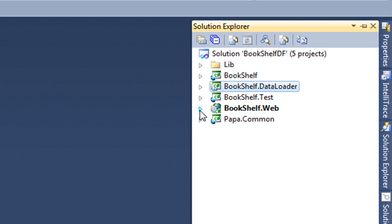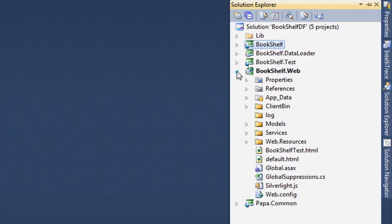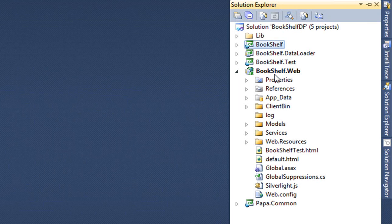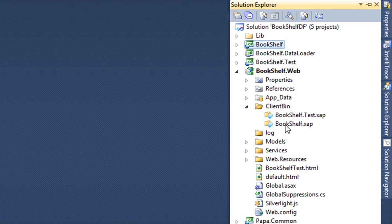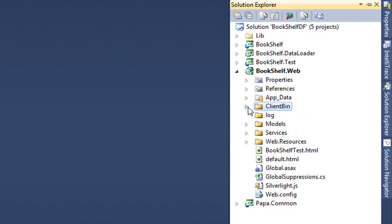So let's drill in right now into the web project to see what's different there. The web project builds a server that actually serves two purposes: one is to deliver the Silverlight client application to the browser, and the other is to provide the domain services — the persistent services — to the client application. We'll find the Silverlight application in the client bin. There are two XAPs there: one is the bookshelf, that's the running application, and the other is our test suite.